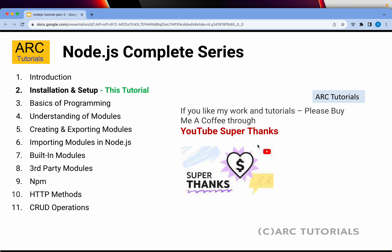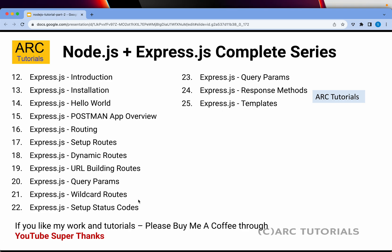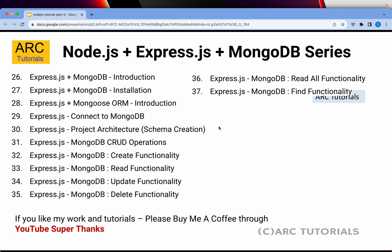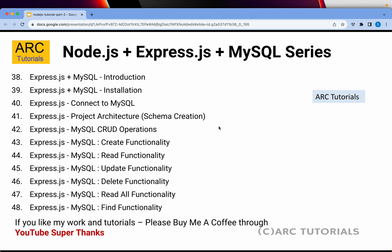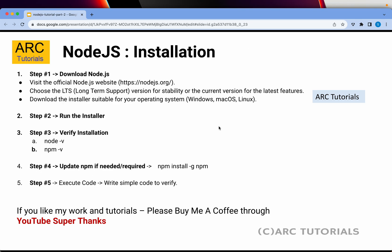This is going to be an extremely critical series because I am covering more than 48 episodes, including all the concepts and basics of programming to make you a complete Node.js developer. This includes Node.js concepts across 11 episodes, plus Express.js up to episode 25, then Express.js with MongoDB up to episode 37, and finally MySQL, planned around episode 48.